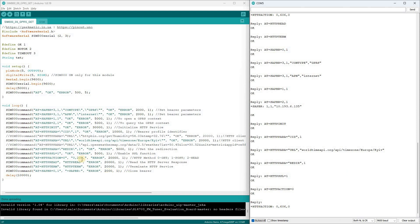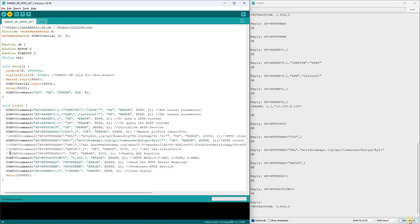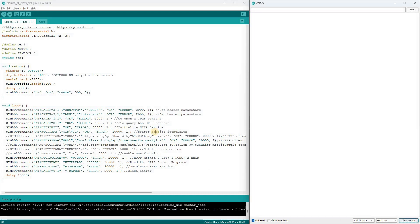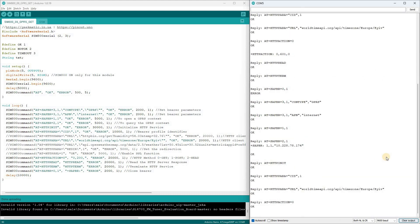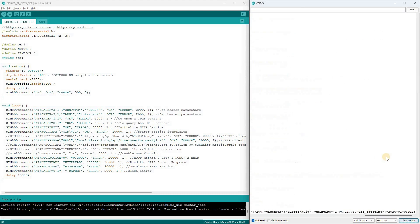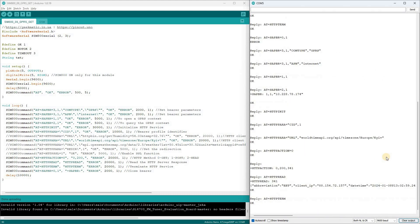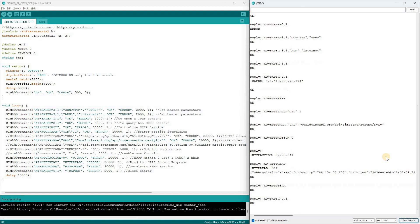Now, I'll comment out the SSL activation and redirect permission, then upload the new program to the controller. On the second attempt, the request processes successfully. We receive a code of 200, and the server sends back the precise date and time.